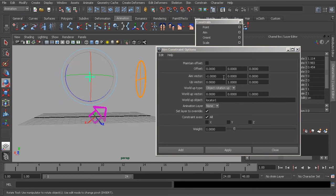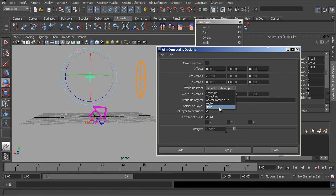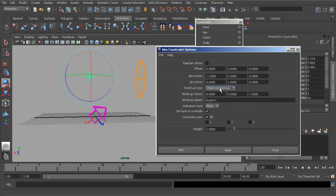The next choice, 'none,' gives us no twist solution at all — we will definitely run into twisting using none. Chances are you'll work with 'up object' or 'object rotation up' in most situations.